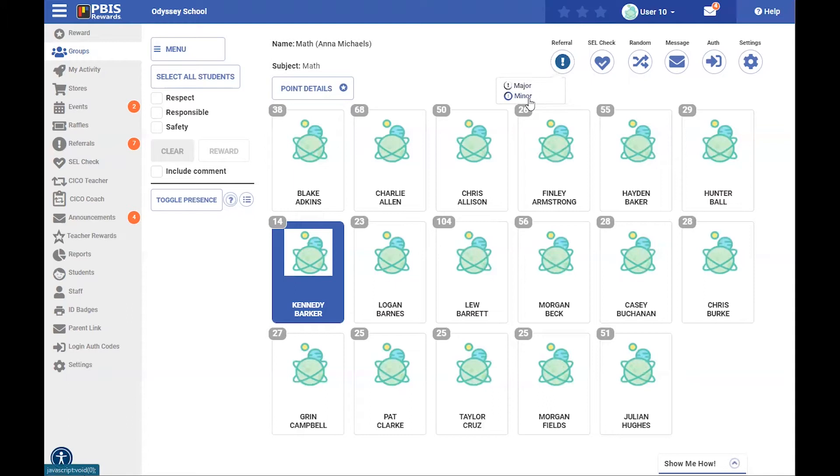I have the option for a minor referral, which is more of a classroom-managed behavior, or a major referral that is usually more of an office-managed behavior.